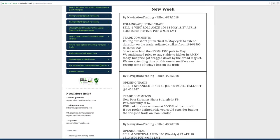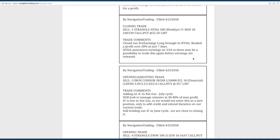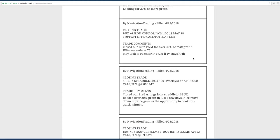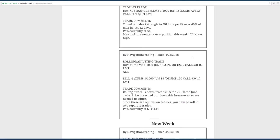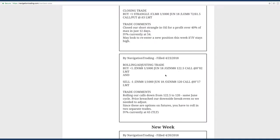Going back to Monday, starting on the 23rd, our first trade was a rolling adjusting trade in ZN, the notes. Basically, we just rolled down our calls from 122.5 to 120, stayed in the same June cycle because there's plenty of time to expiration.